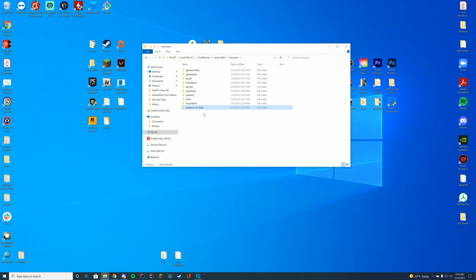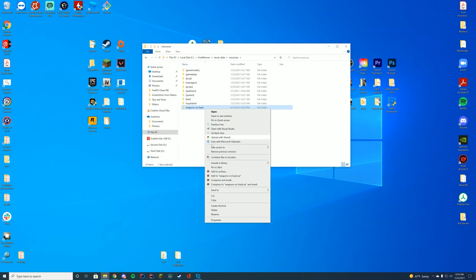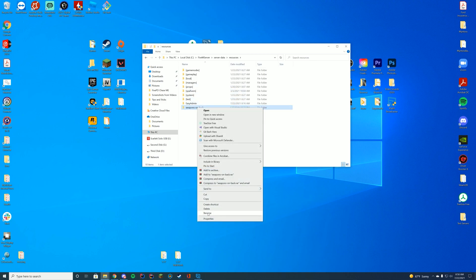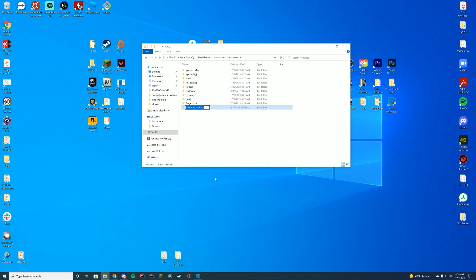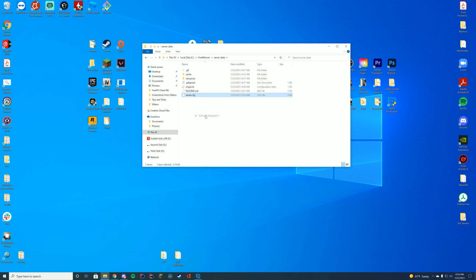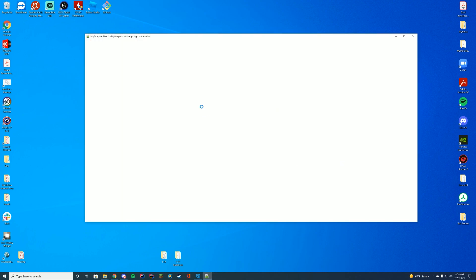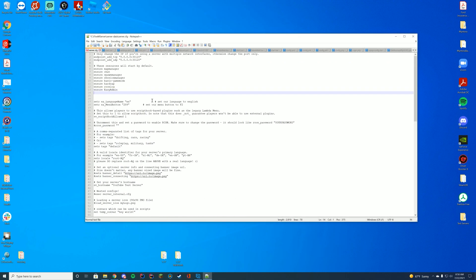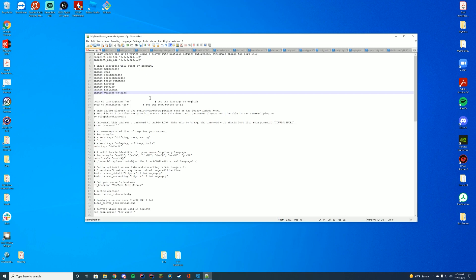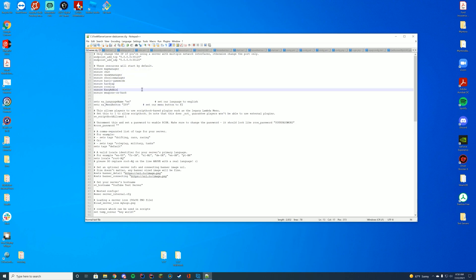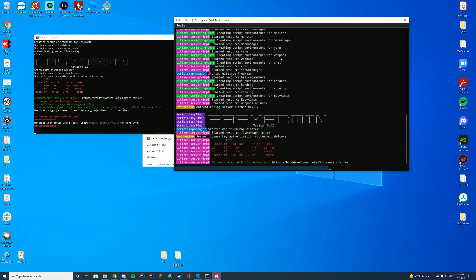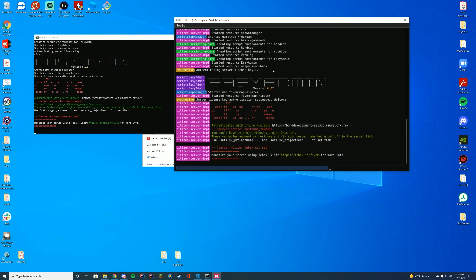I'm just going to copy this name. We're going to go to our server.cfg file and edit it with Notepad or Notepad++. At the top, we're going to add 'ensure' with the name of the resource underneath our other resources, and then we can start up our server and see if it loaded successfully. If we look in our settings here, started resource weapons on back, we know we're good to go. Let's hop in game and try it out.